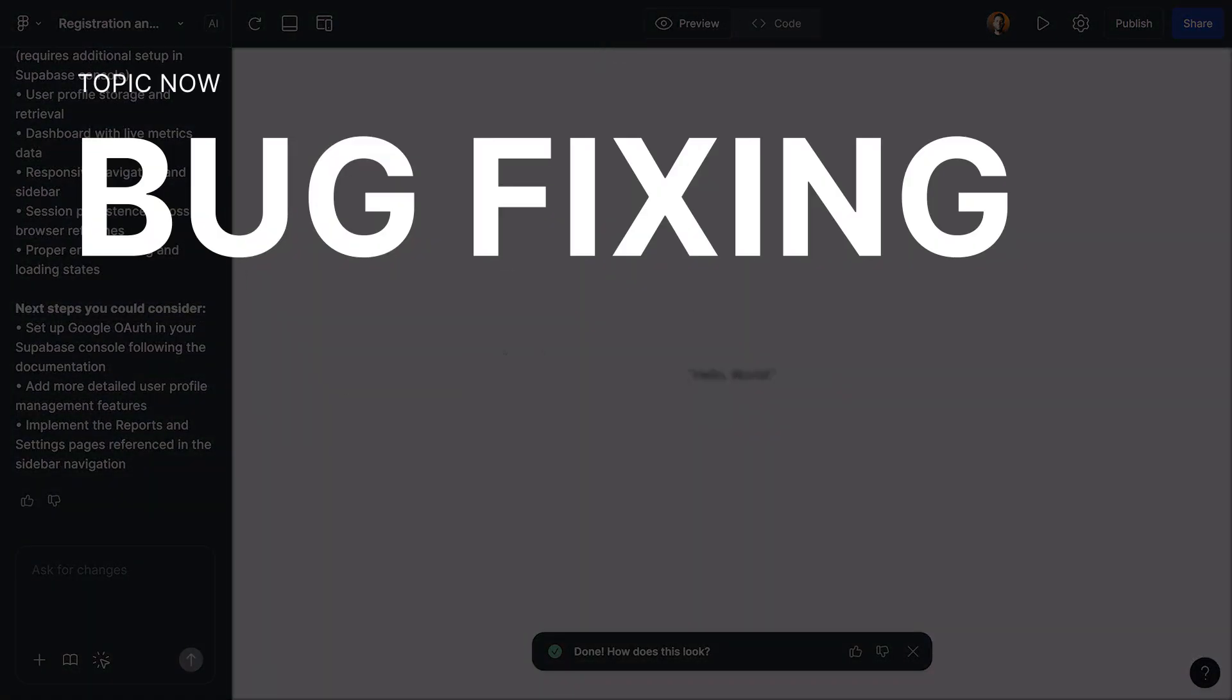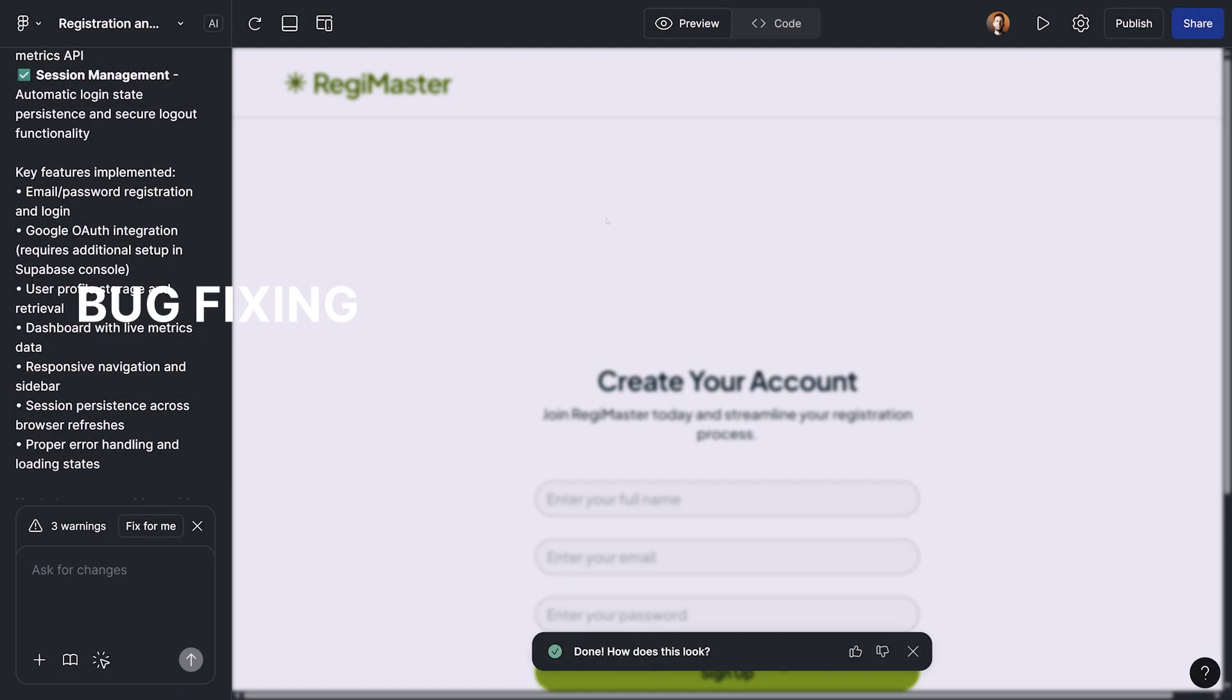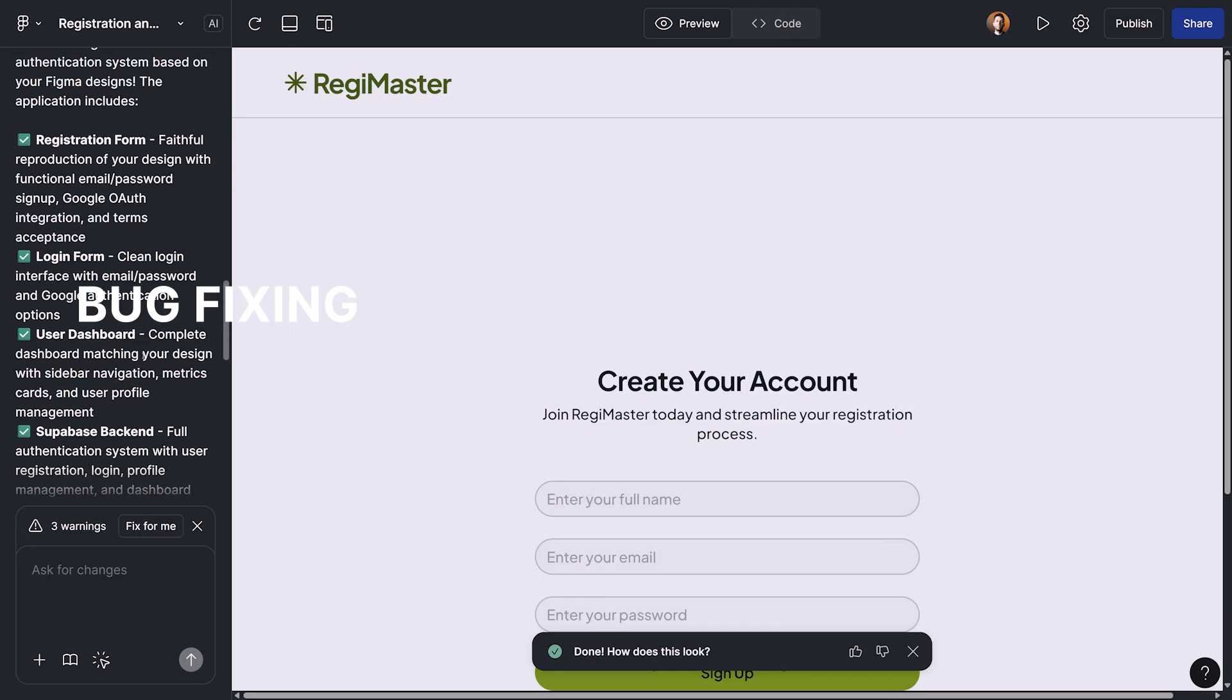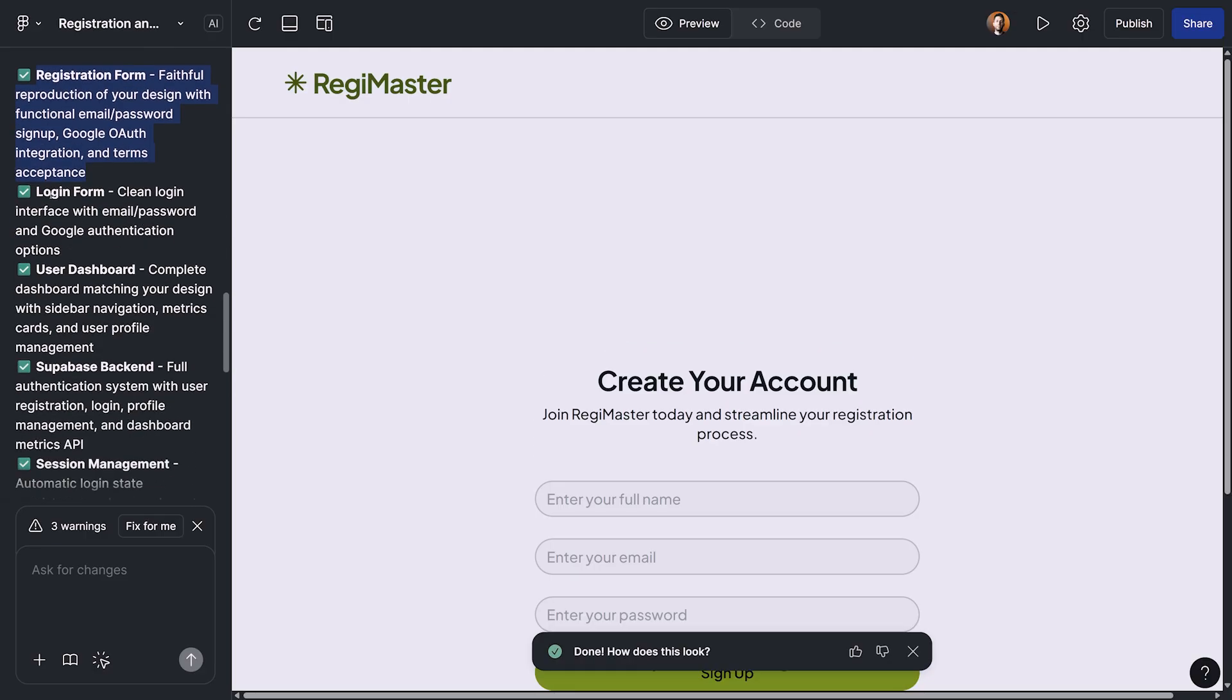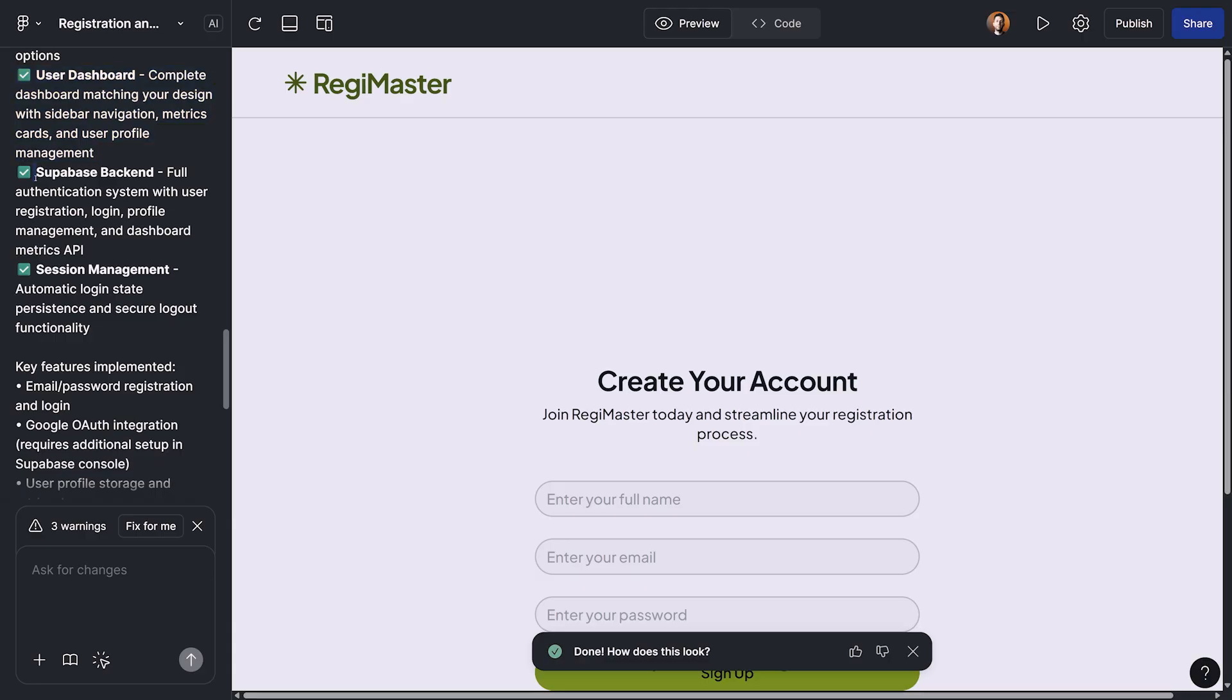Okay, we are done and the preview is ready. Before I deep dive into the preview, really quickly, I want to show you the latest message that we got from Figma Make, which is explaining what exactly has been done so far. Registration form is ready. The login form is ready, user dashboard is ready, and the backend is also working.